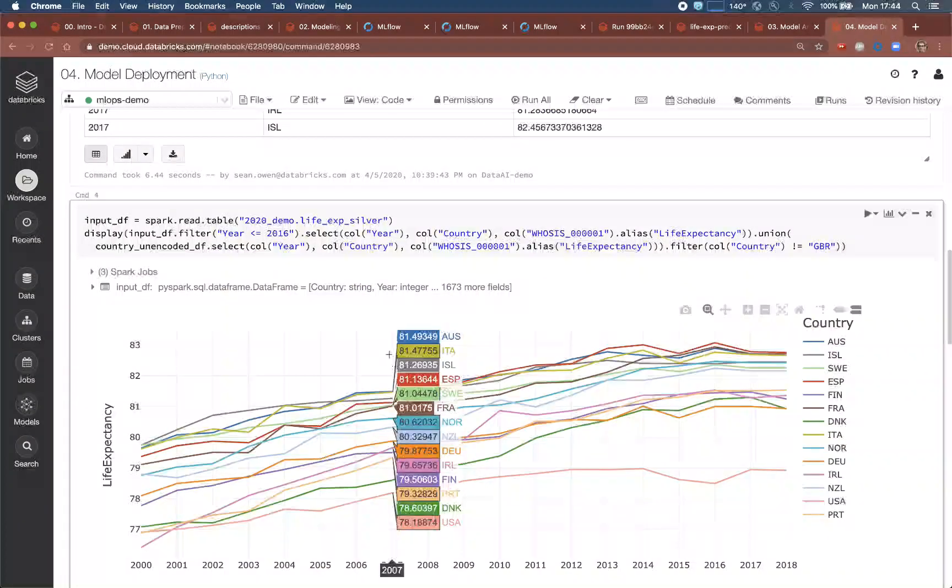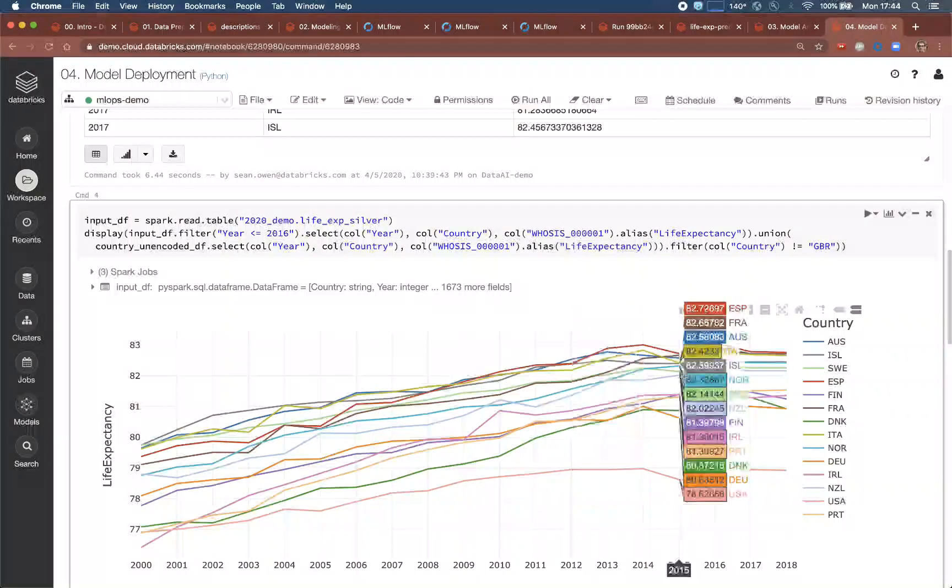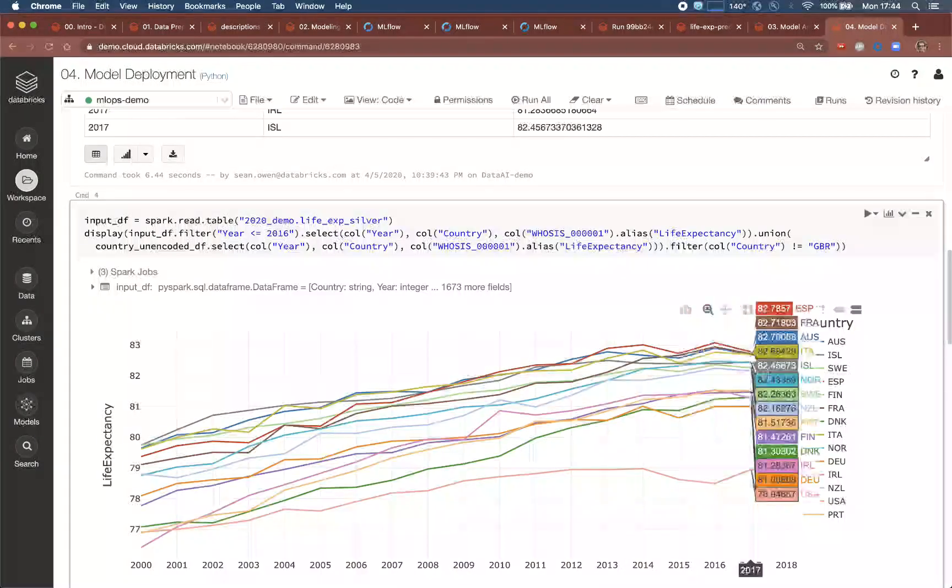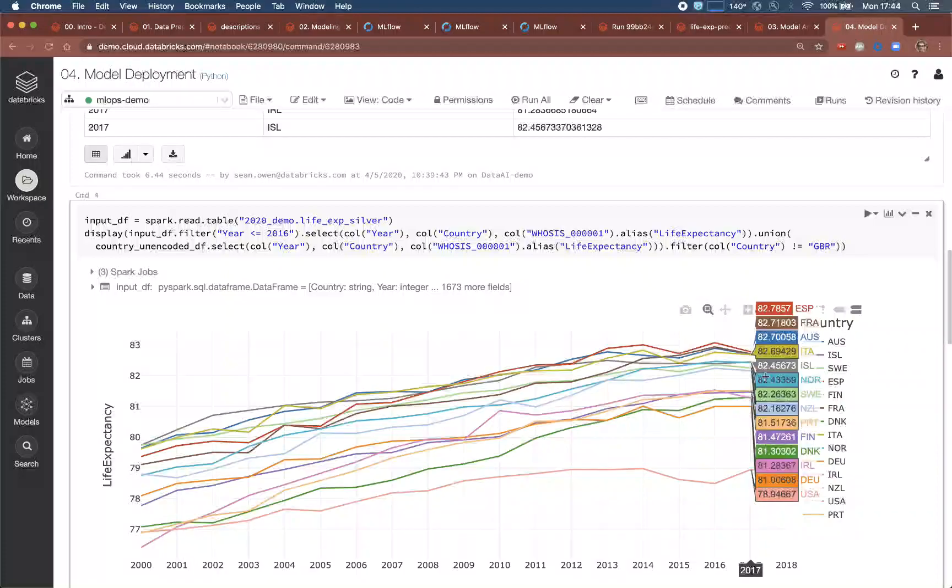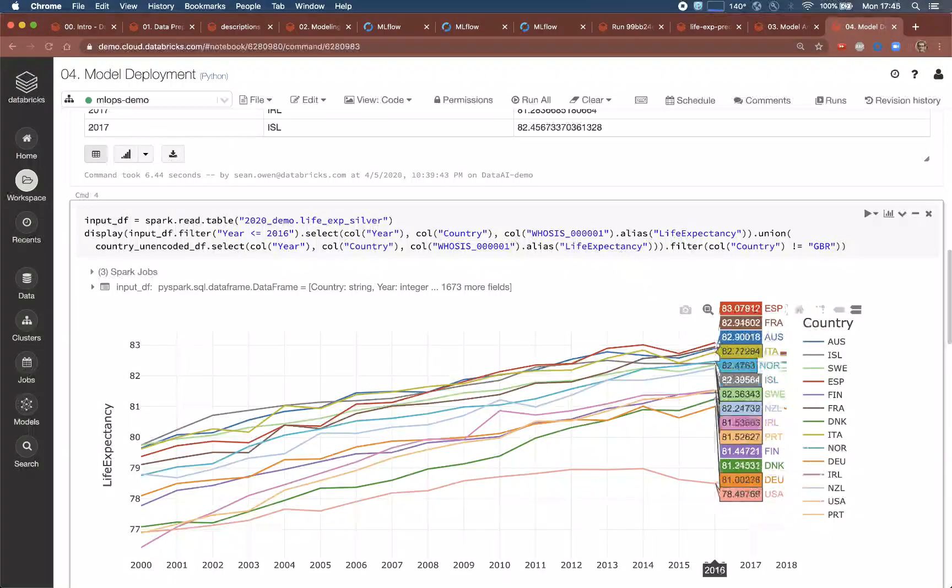In this production job, for example, the data is applied to inputs from 2017 and 2018, for which life expectancy figures are not known. And this can be joined with data up to 2016 to complete the plot we saw earlier, showing the extrapolated trends.